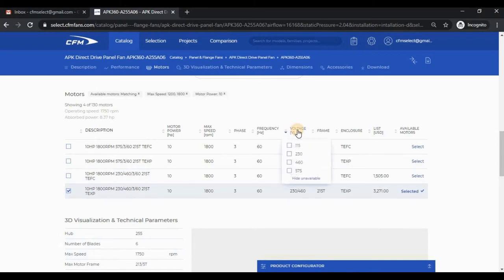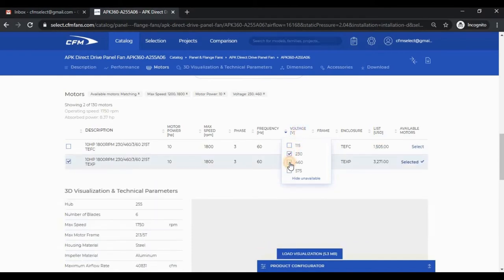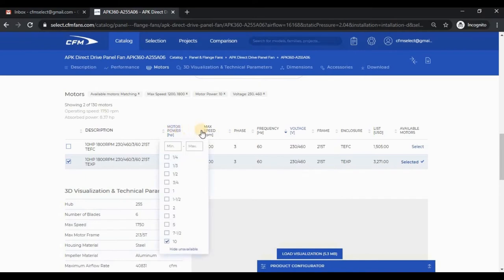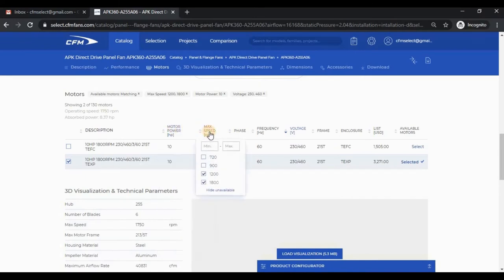You can further filter the table by clicking on the column headings and check the boxes next to the values that you want to include. The motor power and max speed columns have input boxes where you can manually enter minimum and maximum acceptable values.